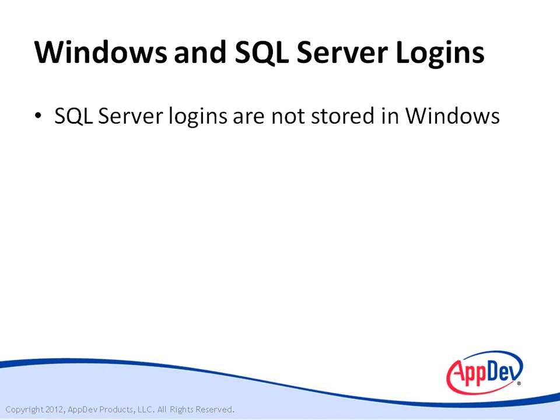SQL Server logins are not part of Windows. It's important to understand that. SQL Server logins are saved in and managed by SQL Server. A user who connects to SQL Server via a SQL Server login is prompted for a login name and password.